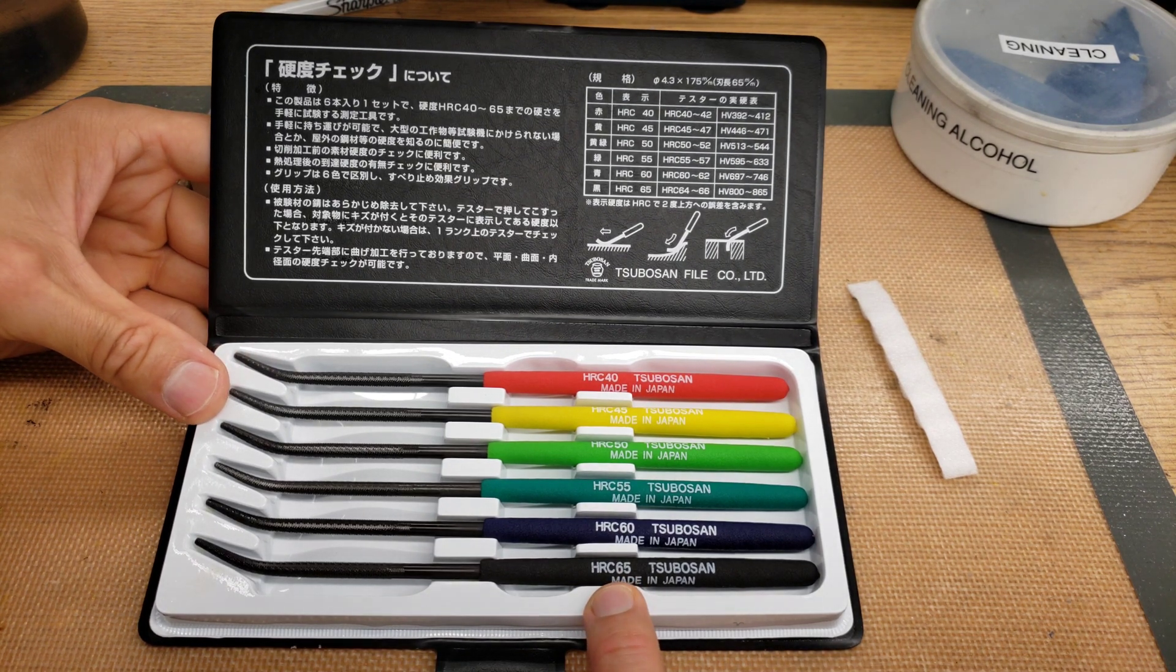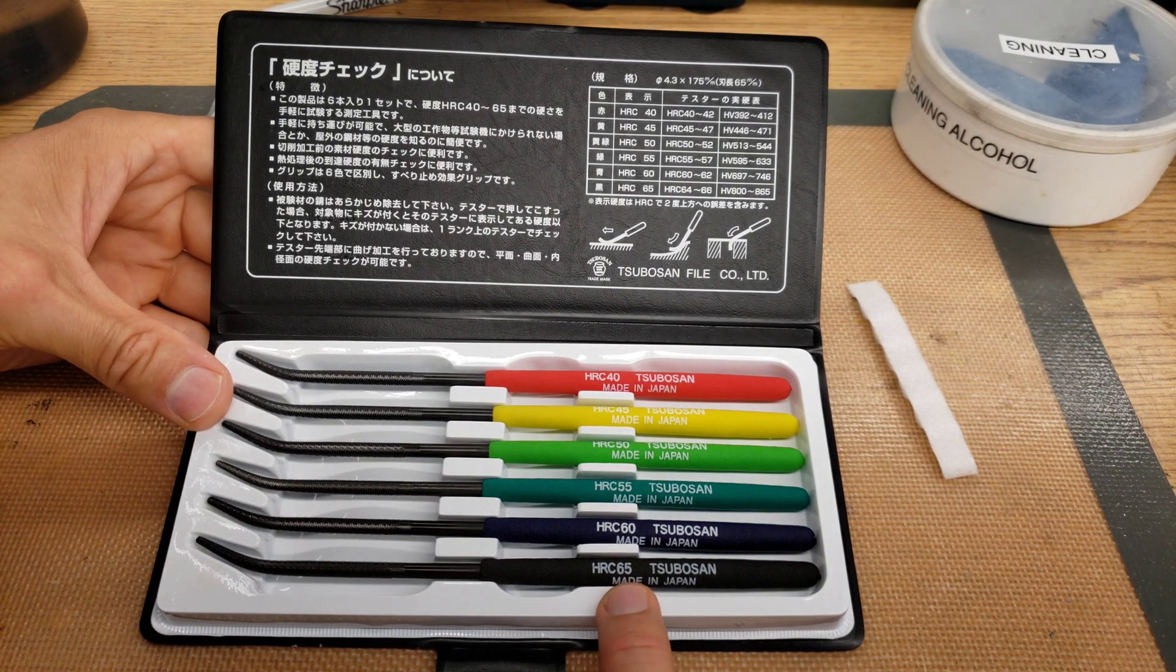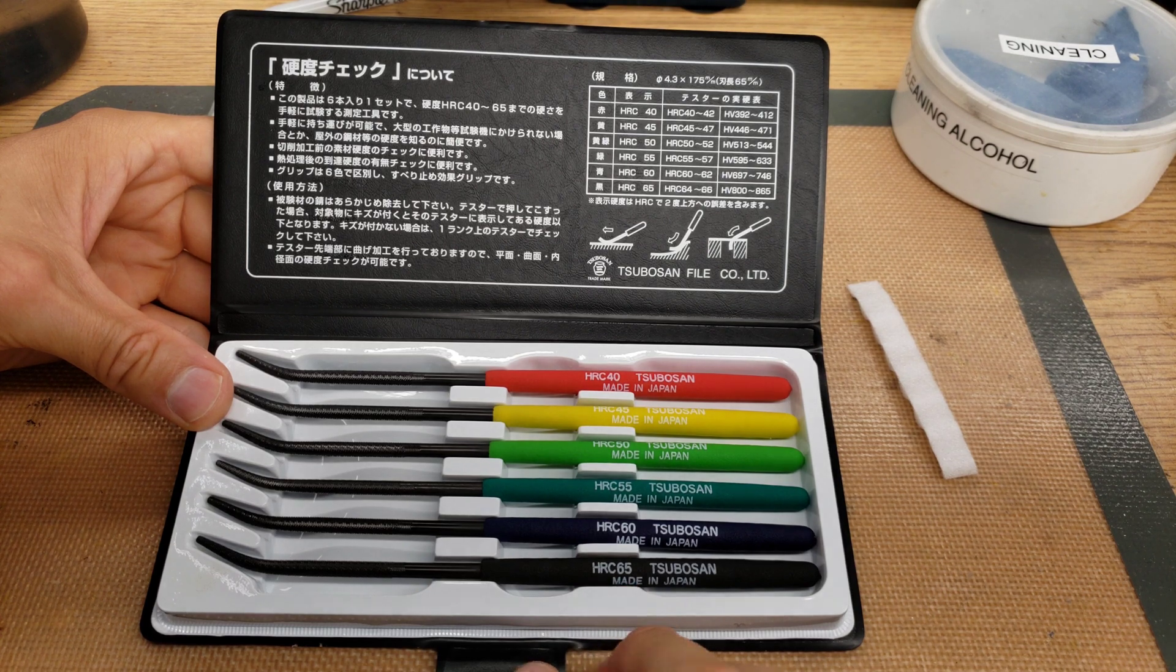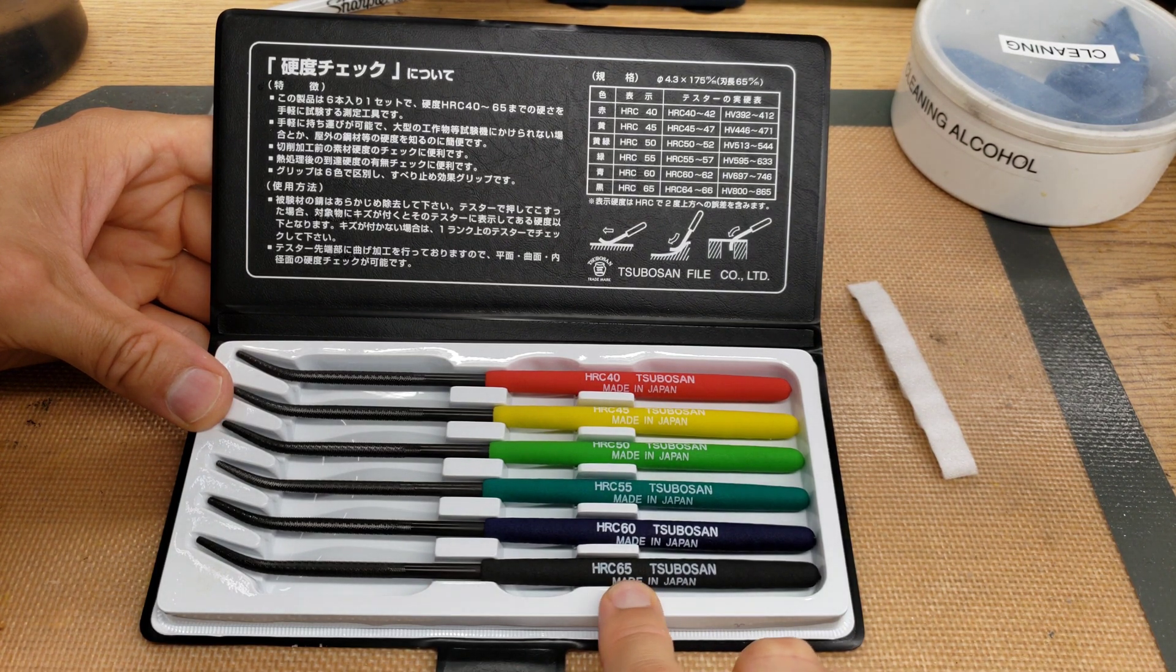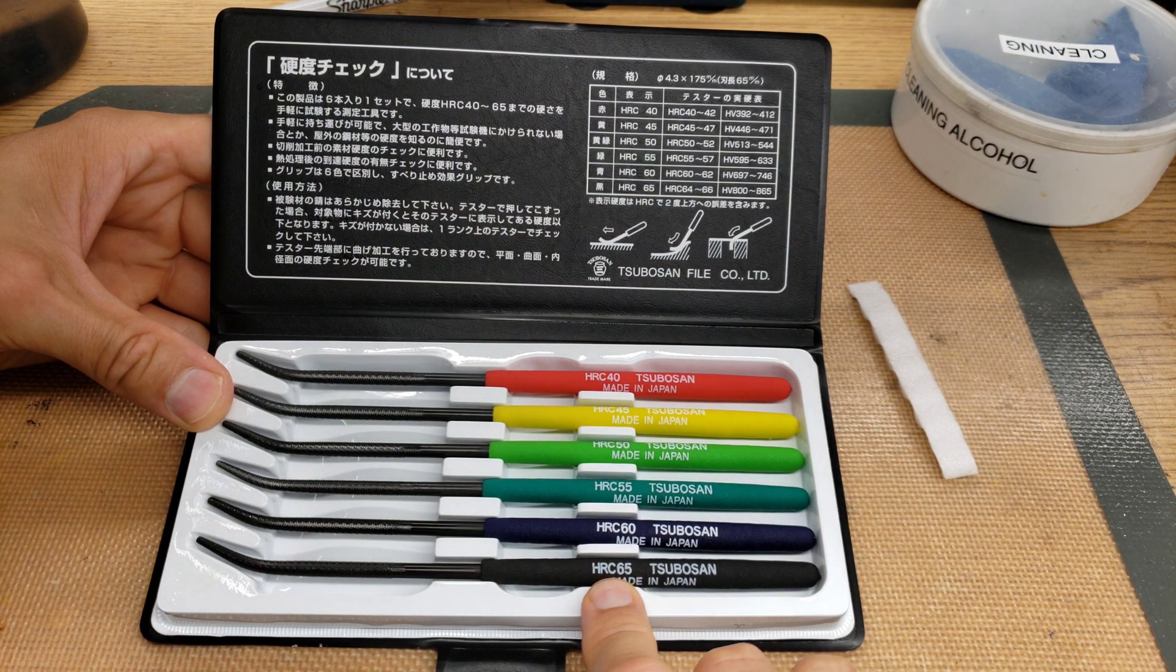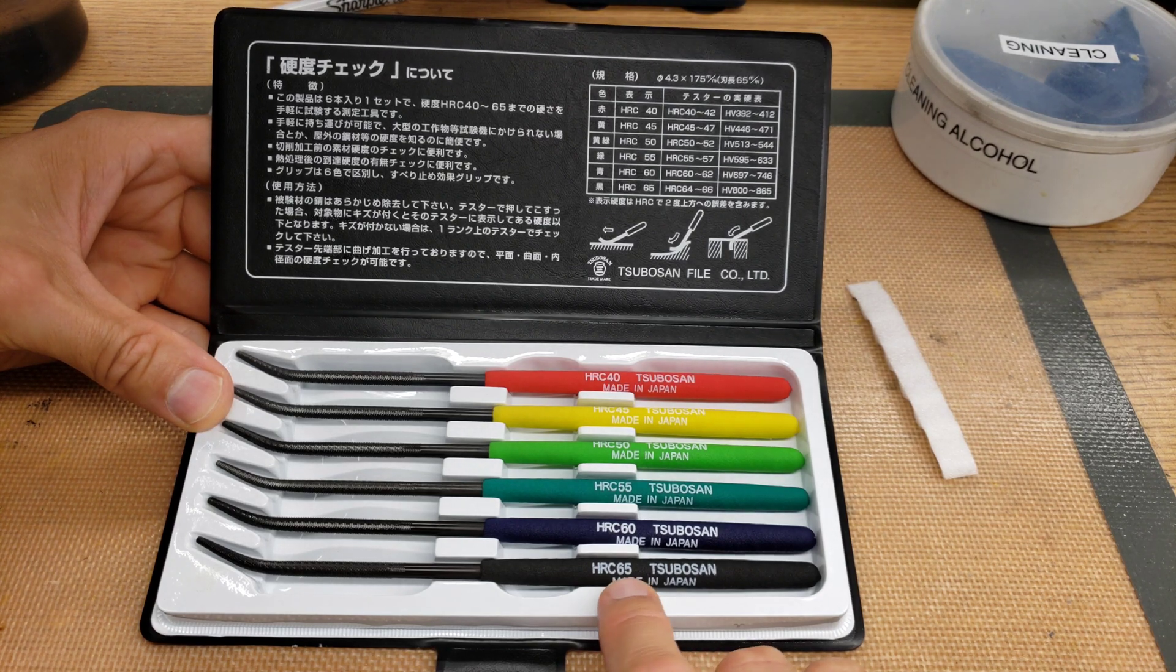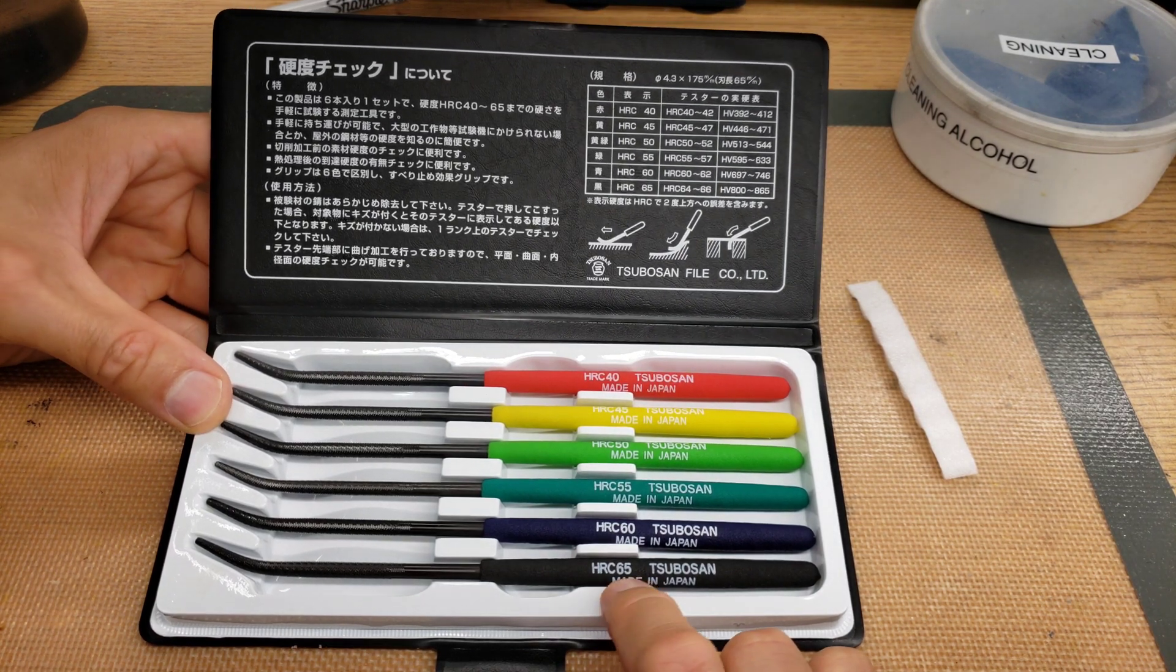If it marks the material, then you know that the material is softer than HRC-65. If it doesn't mark the material, you know it's harder. But that's not very common. That's really hard.